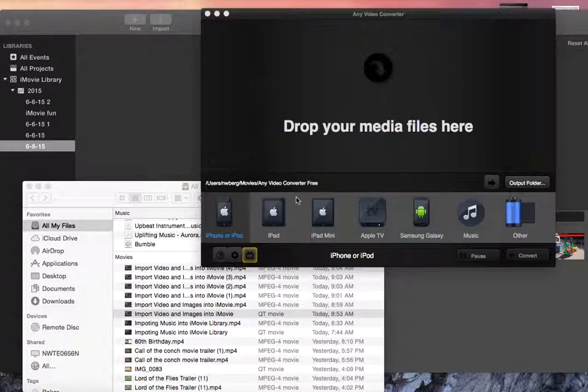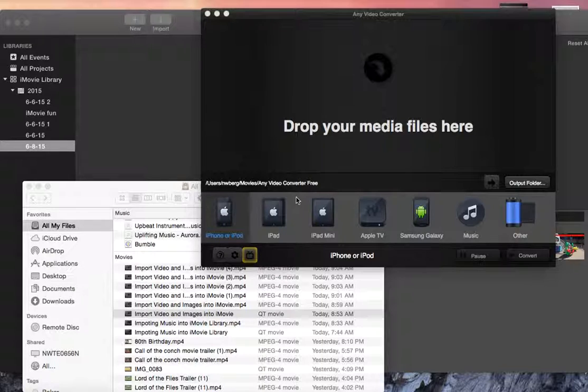Hi everyone, it's Jan Berg here, and I'm going to show you a quick demo on how to convert a QuickTime movie into an MP4.